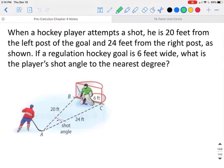When a hockey player attempts a shot, he is 20 feet from the left post of the goal and 24 feet from the right post. If a regulation hockey goal is six feet wide, what is the player's shot angle to the nearest degree? The angle we're looking for means the side across from it will be the part that stands by itself.